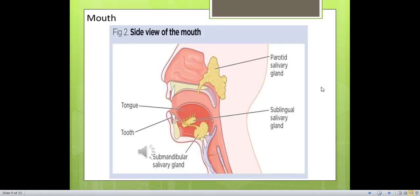This diagram shows the side view of the mouth. You can see three salivary glands: the parotid salivary gland, the sublingual salivary gland, and the submandibular salivary gland. There are three pairs — you can see three glands in this picture, as well as the tongue.